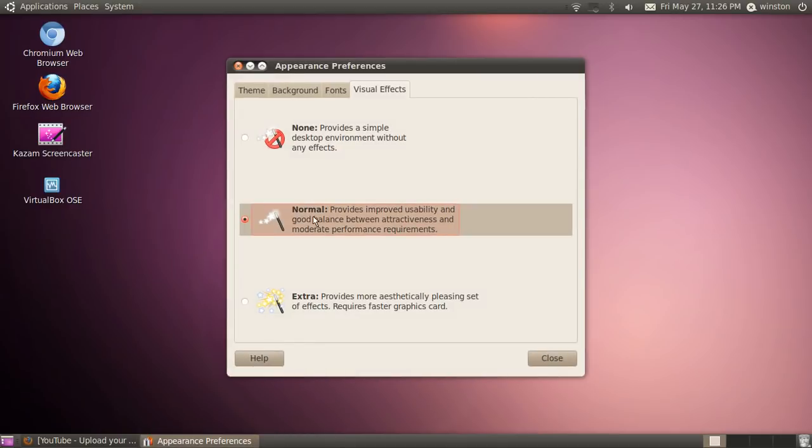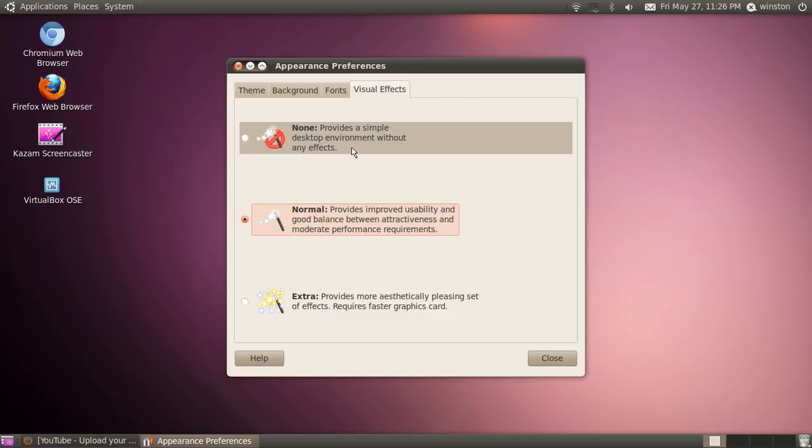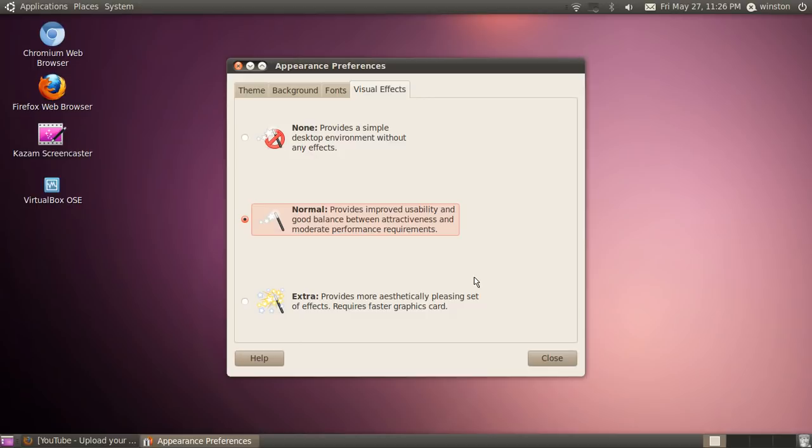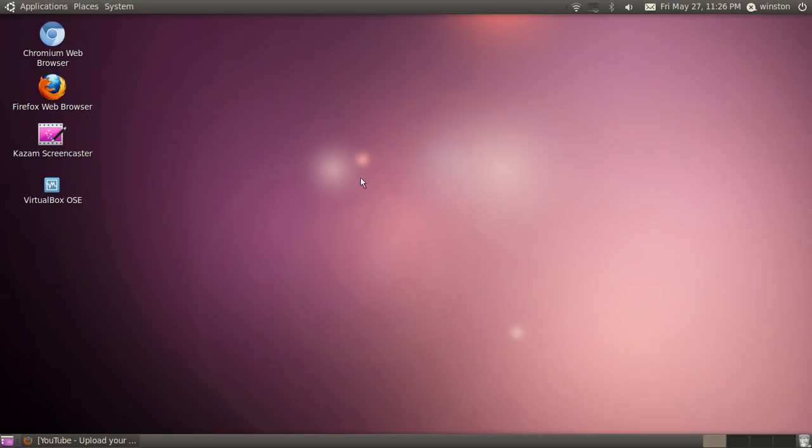None is, as I said before, for laptops that have basically nothing, and Extra is for the better ones, which you don't really need. Well, that's how you change your theme in Ubuntu.